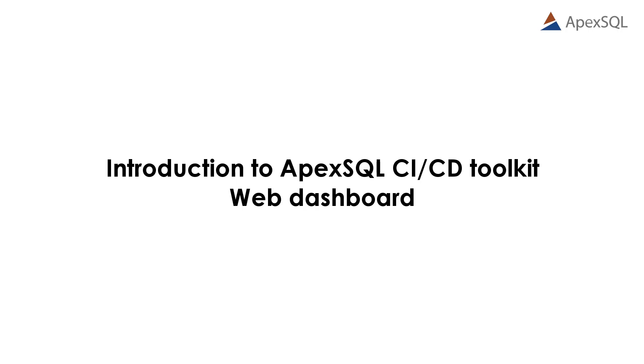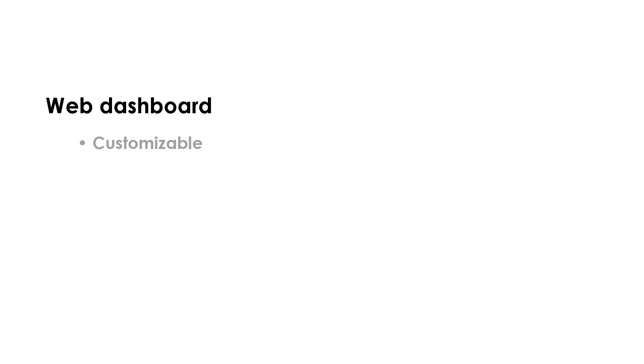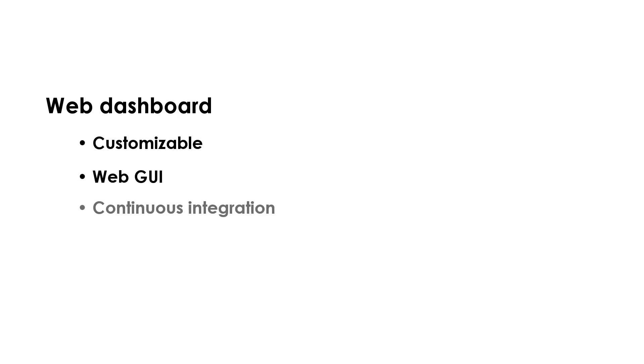Hello, and welcome to this Apex SQL CI-CD Toolkit Web Dashboard demo introduction. The Apex SQL CI-CD Toolkit Web Dashboard is a customizable build agent with web-based user interface used for creating and executing continuous integration and delivery pipelines in SQL Server.